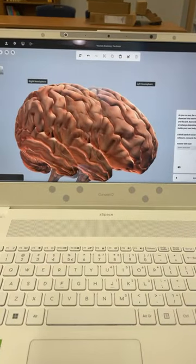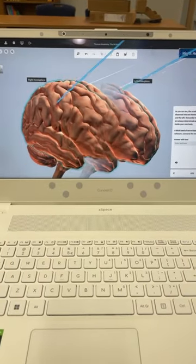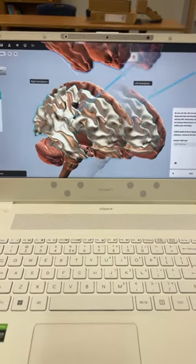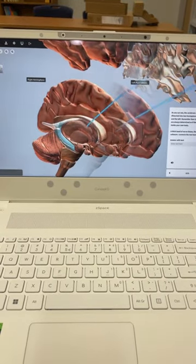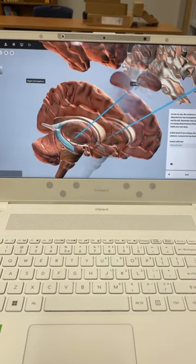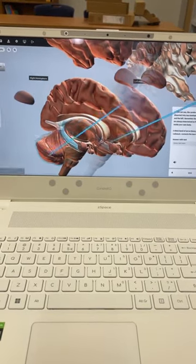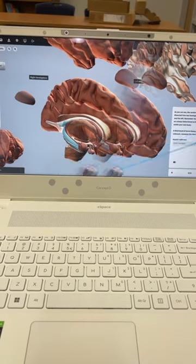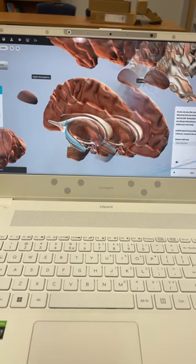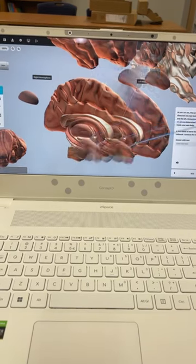...able to see 3D images to scale of things like the heart and the brain, and dissect it and learn as you go. I'm so excited to learn all about zSpace and see what else it has to offer!